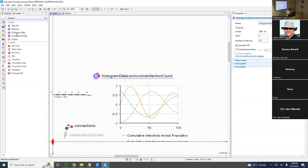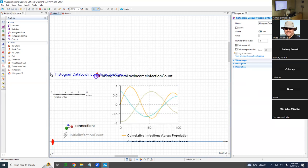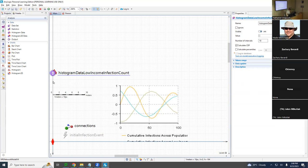I know that's a long name, but what it lacks in brevity it makes up for in clarity. And we're going to do similarly a histogram data for high-income.